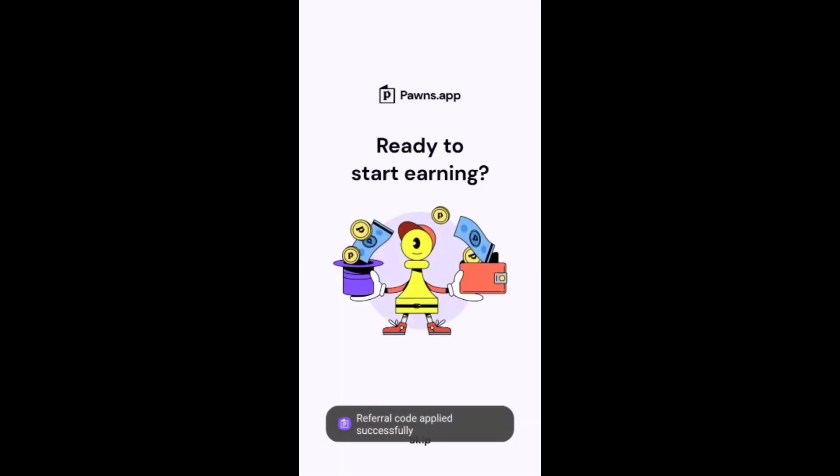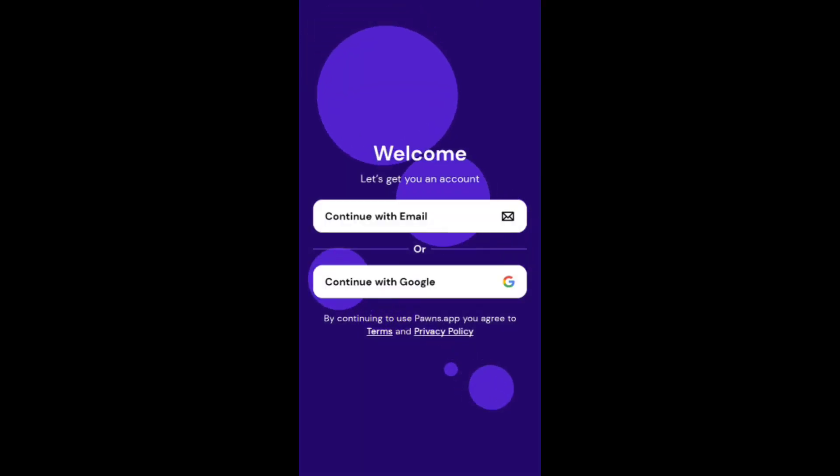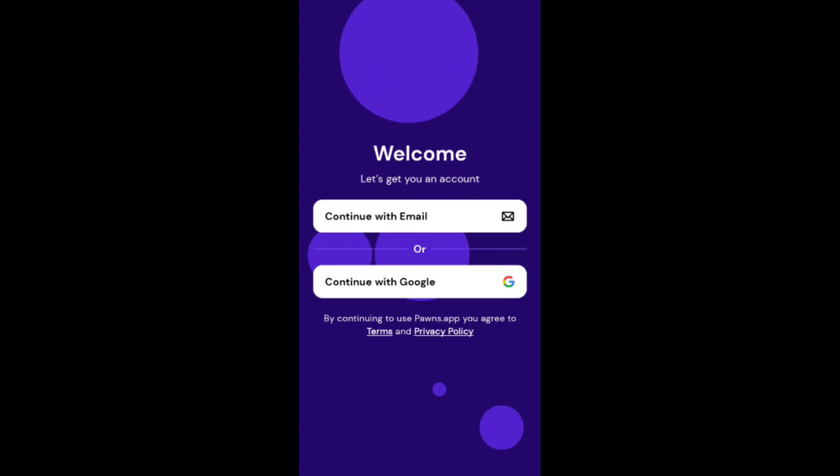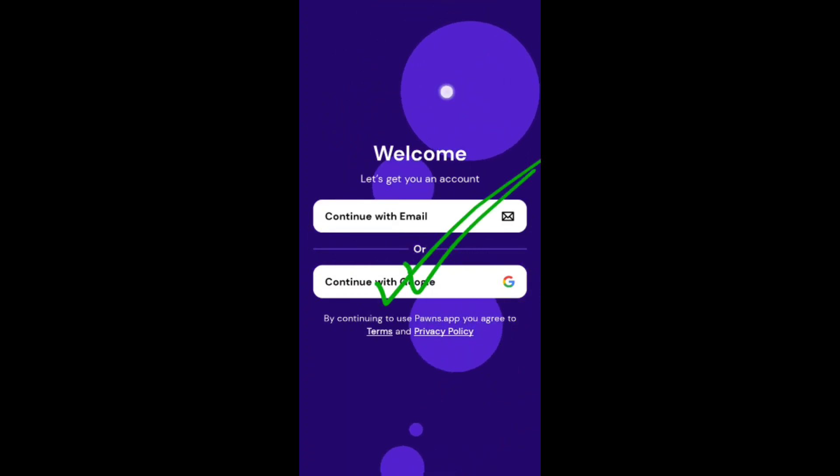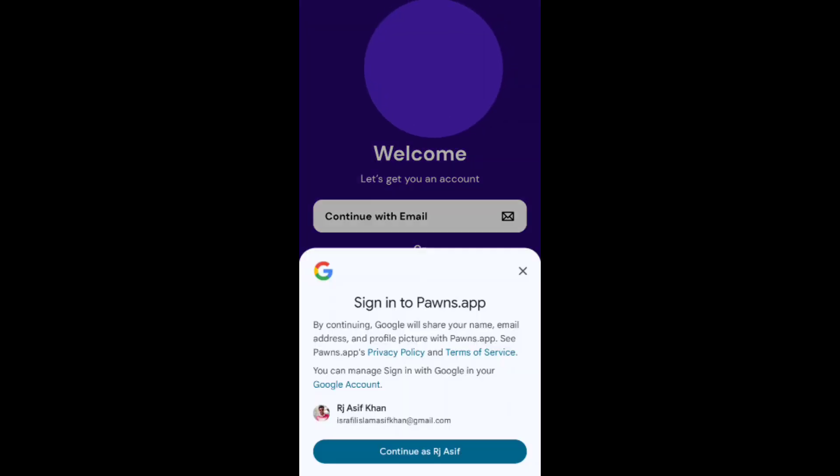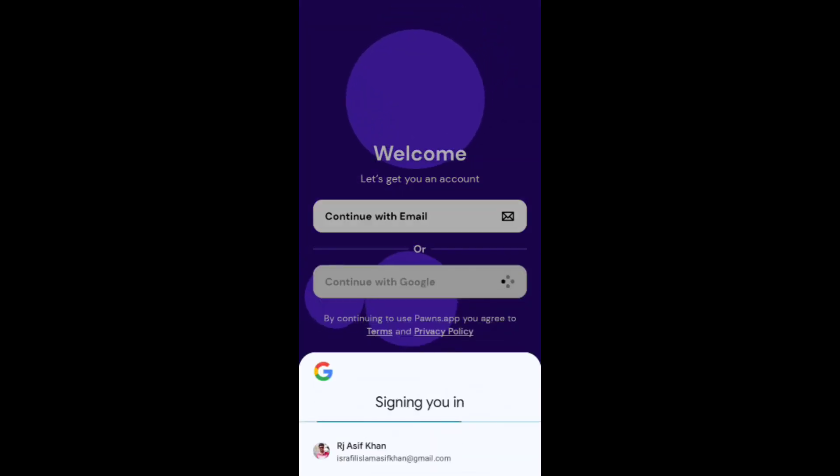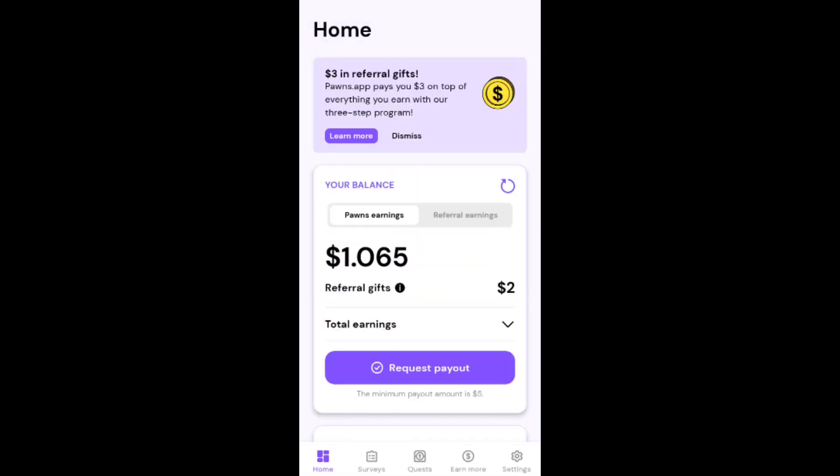Hello everyone, welcome back. Today I would share a new earning app. App link in the video description. This earning app is 100% legit. First you need to install the app and second, continue with Google to sign up your account. It will automatically log in your account.